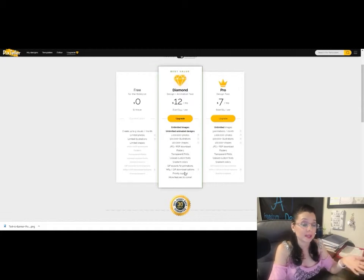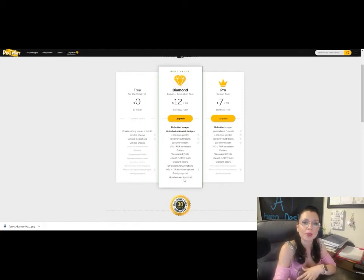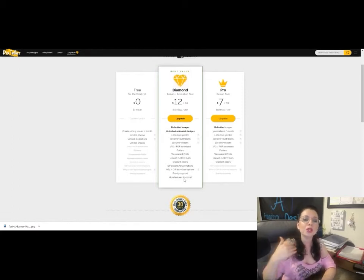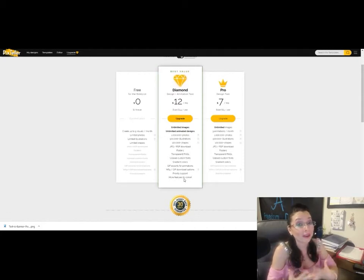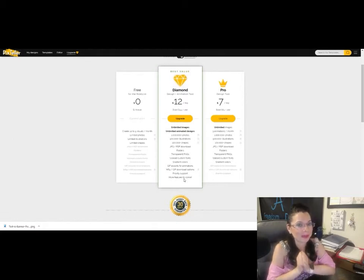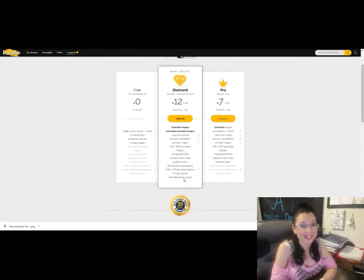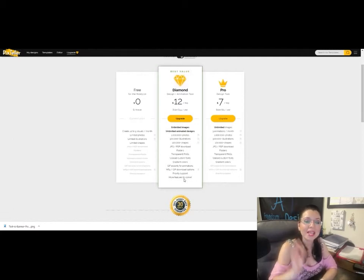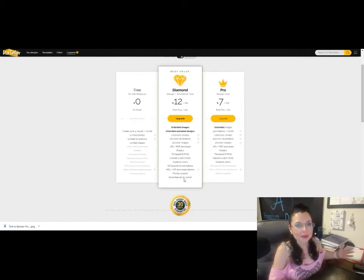The Diamond plan also includes MP4 and GIF download options, priority support from PixTeller staff, and more features to come — which means even more stuff rolling out. That is the best value. I've been using this for a while now and it's winning my heart over. I'm honestly debating whether to upgrade with Canva or with PixTeller, and after making this video I'm 100% upgrading to the Diamond because it's letting me do more for my marketing than I ever did with Canva.